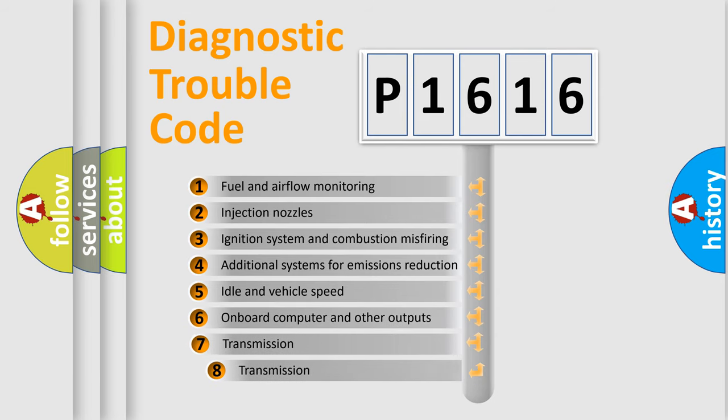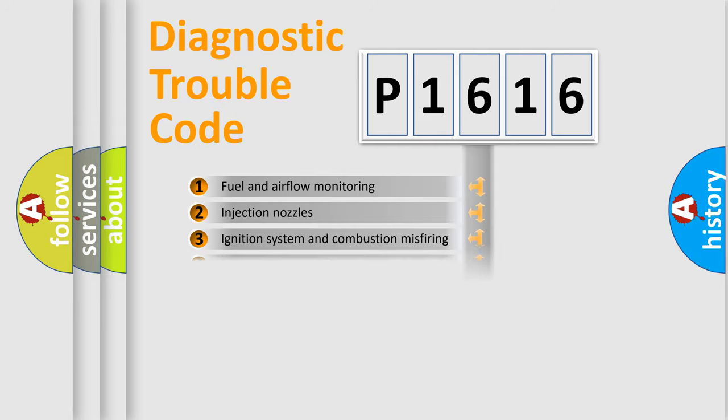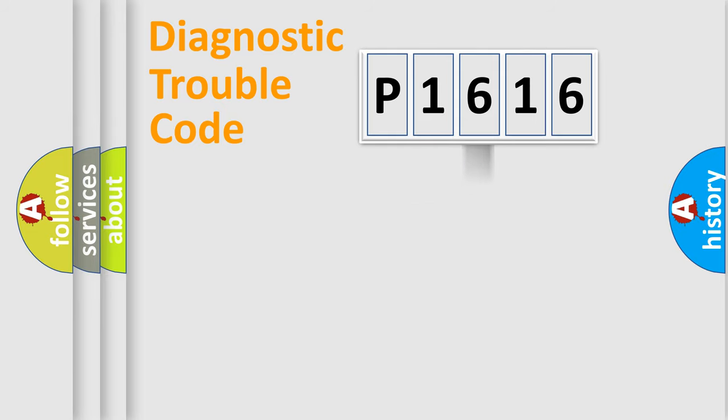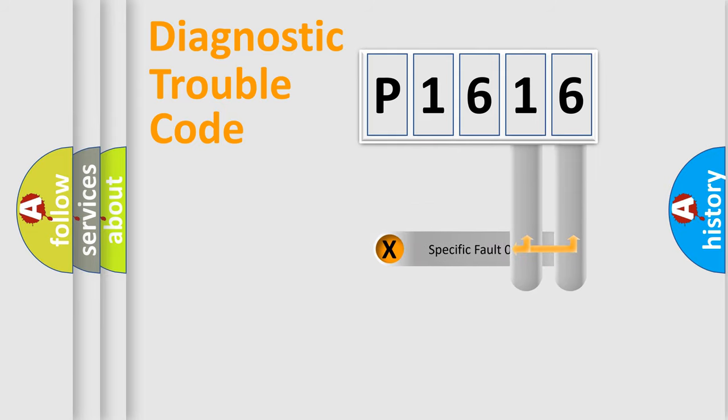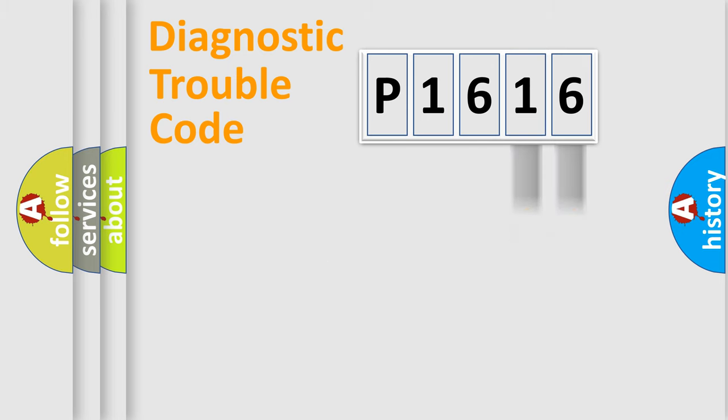The third character specifies a subset of errors. The distribution shown is valid only for the standardized DTC code. Only the last two characters define the specific fault of the group.